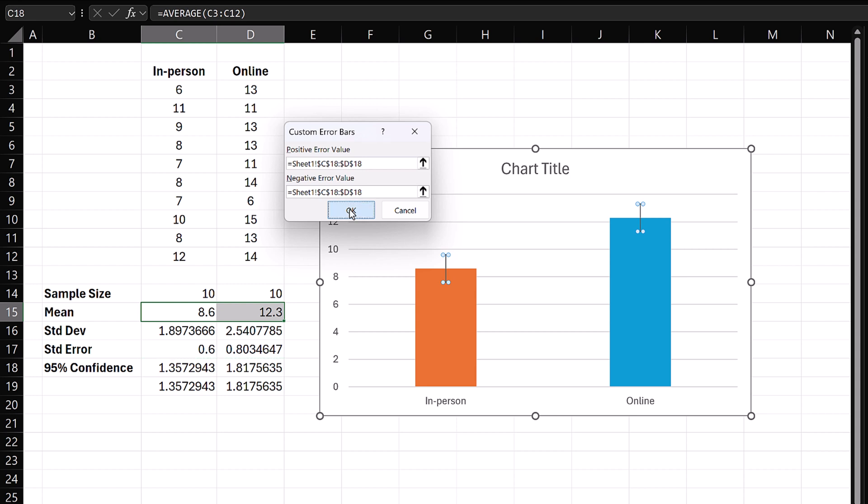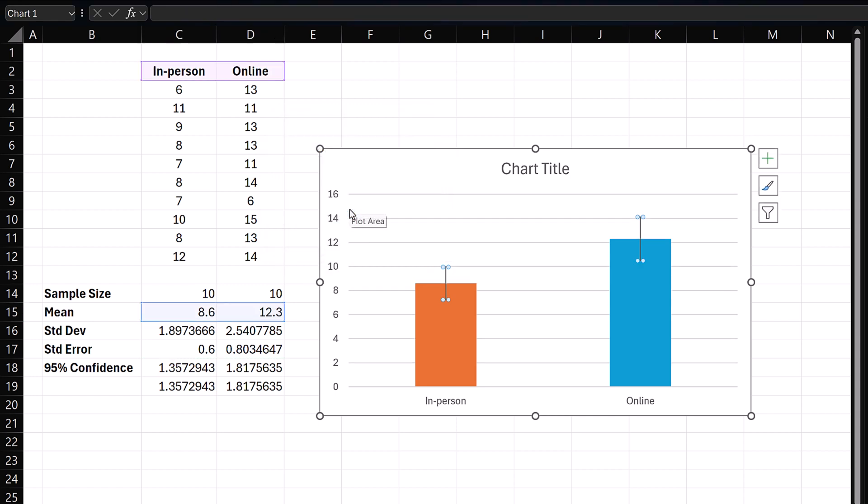Click OK. The error bars now represent confidence intervals, centered at the means.